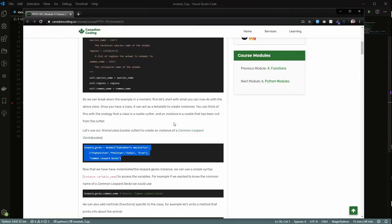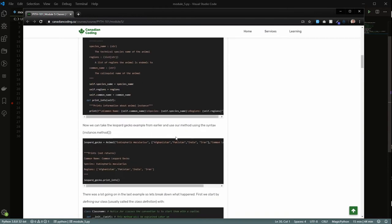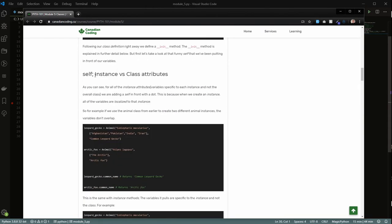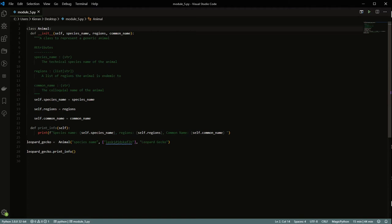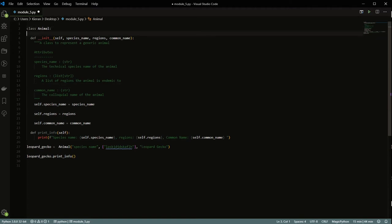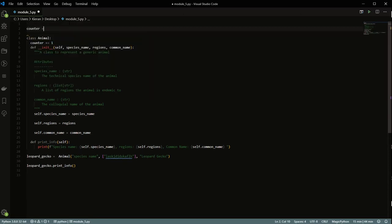One important thing about class attributes: if you access a class attribute through an instance like 'leopard_gecko.planet', it works fine. But if you try to modify it on an instance, Python creates a local copy on that instance rather than changing the class-level value. To modify the class attribute itself, you have to do it directly on the class, like 'Animal.planet = ...'.